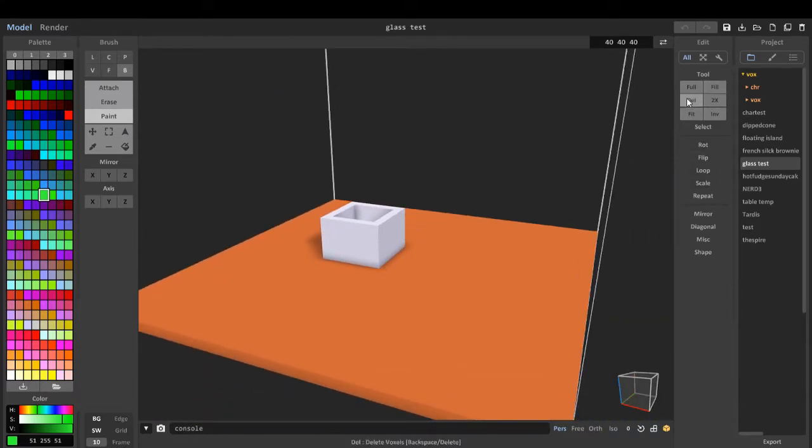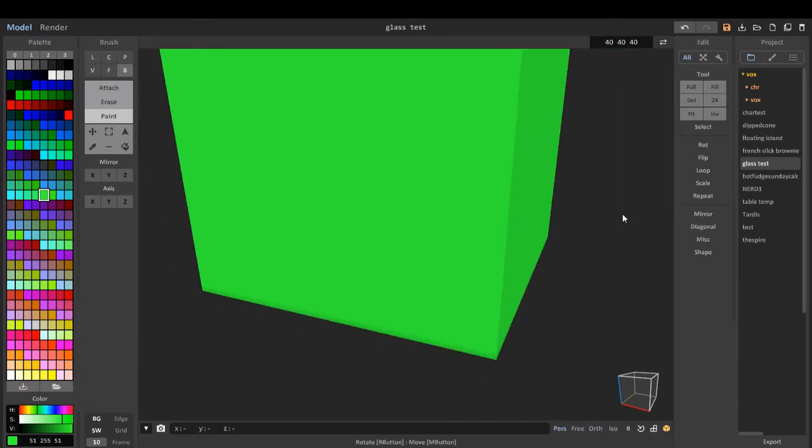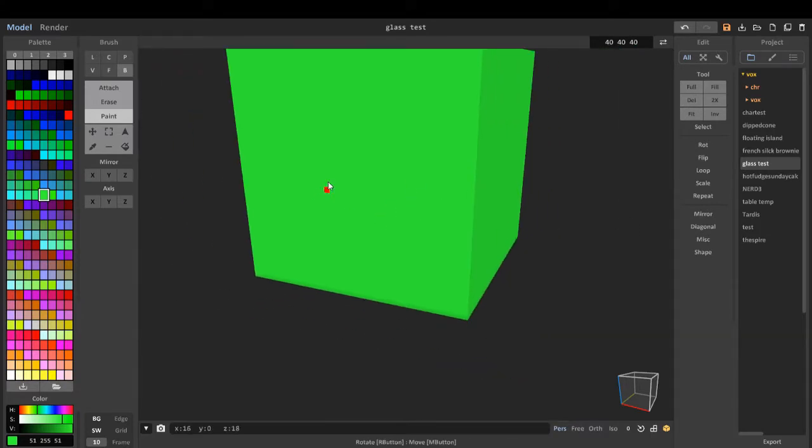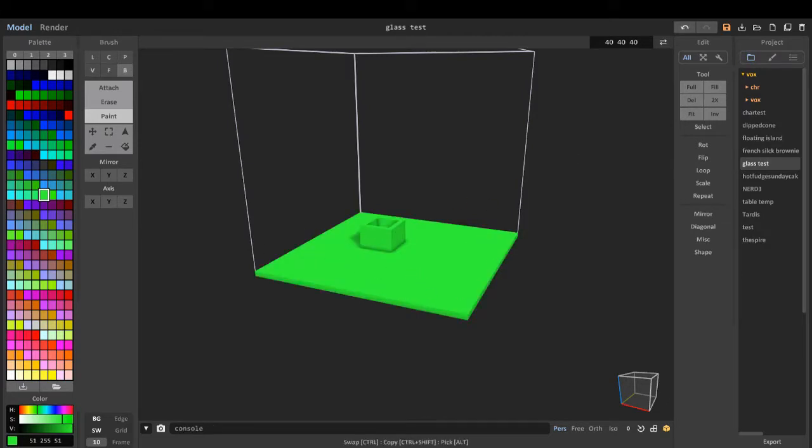These are tools. Full tool, which basically fills the entire scene with blocks. Fill fills it all. I've got paint on currently.